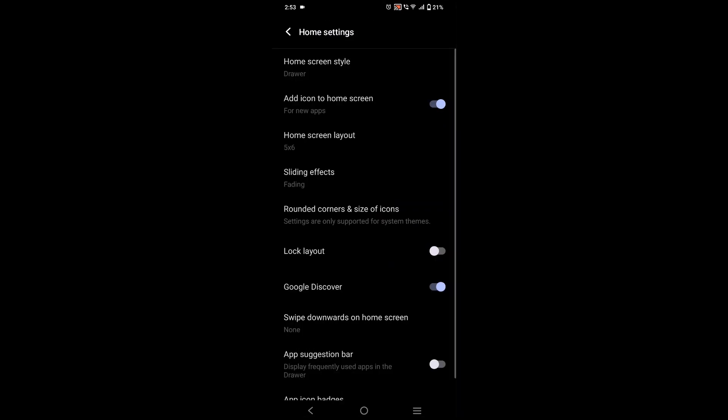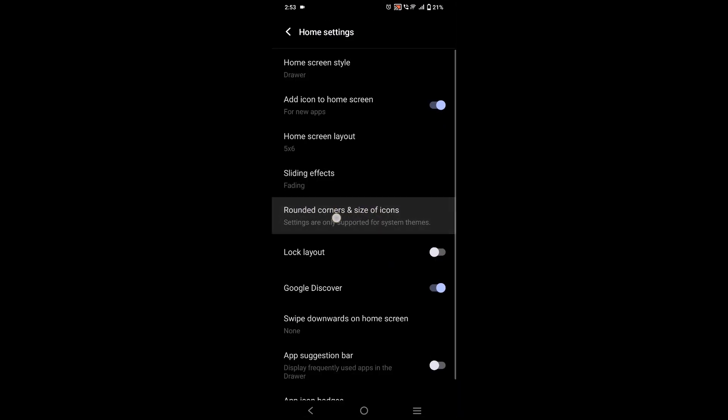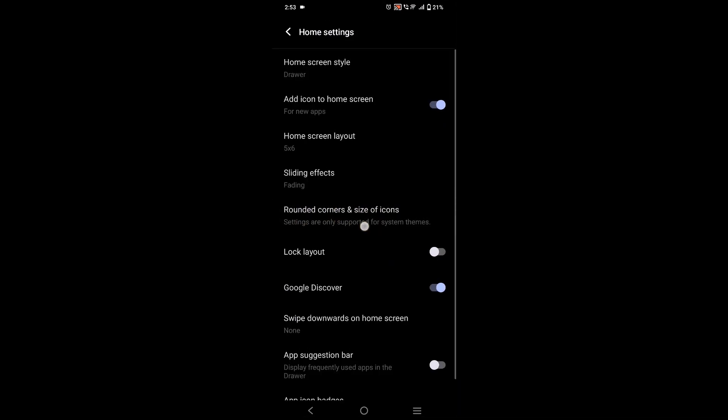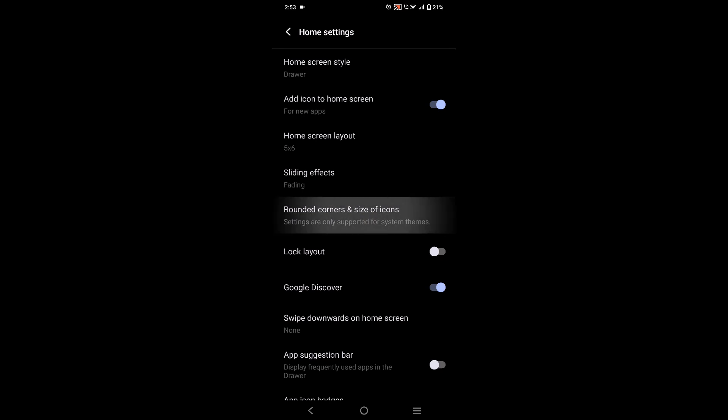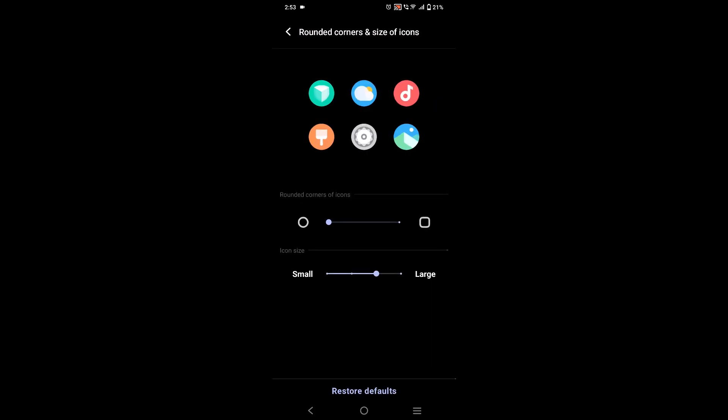Here you will find something like 'Home settings'. You need to tap on home settings, and here there is an option called 'Rounded corners and size of icons' where you can check this mark.